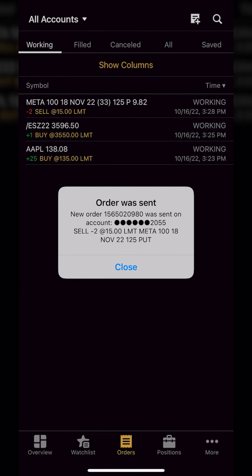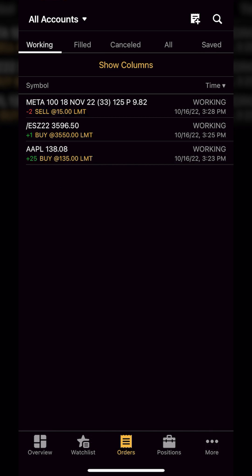Those are the basics of how to open up a paper money account and how to place a trade within there. Hopefully you all end up finding paper money as useful as I have over the years. It is an excellent way to get started and learn before you put any of your real money on the line. Now if you do still have questions or any other topics that you'd like me to discuss, just let me know down below. In the meantime, I think you'll find this next video helpful as well, so go ahead and check it out. Otherwise, have a great rest of your week and I hope to see you all on the next one.